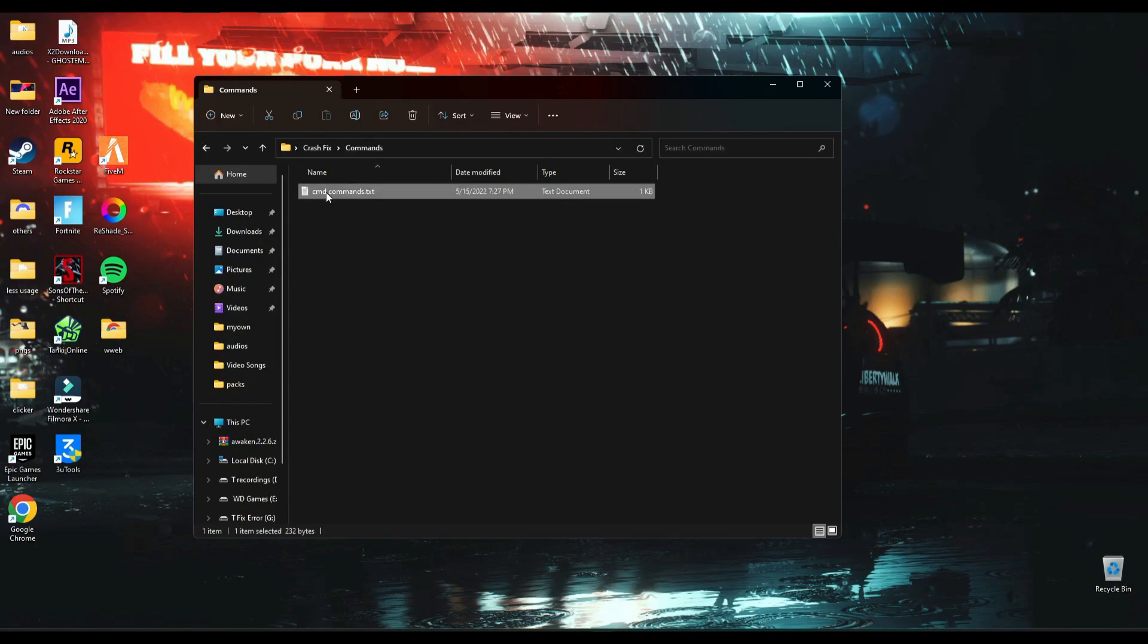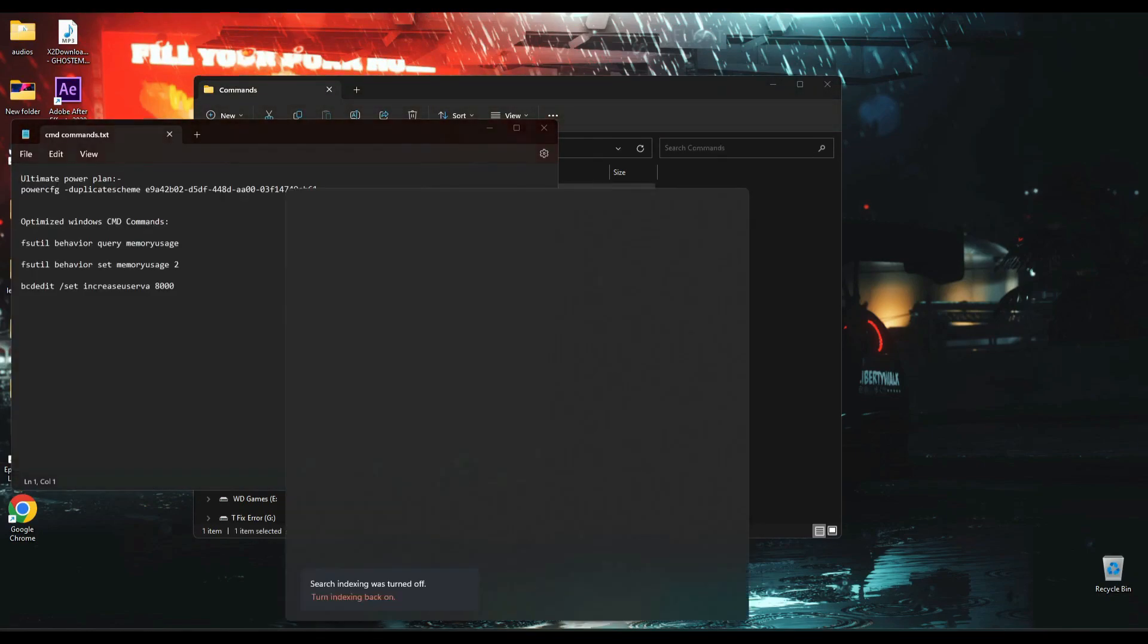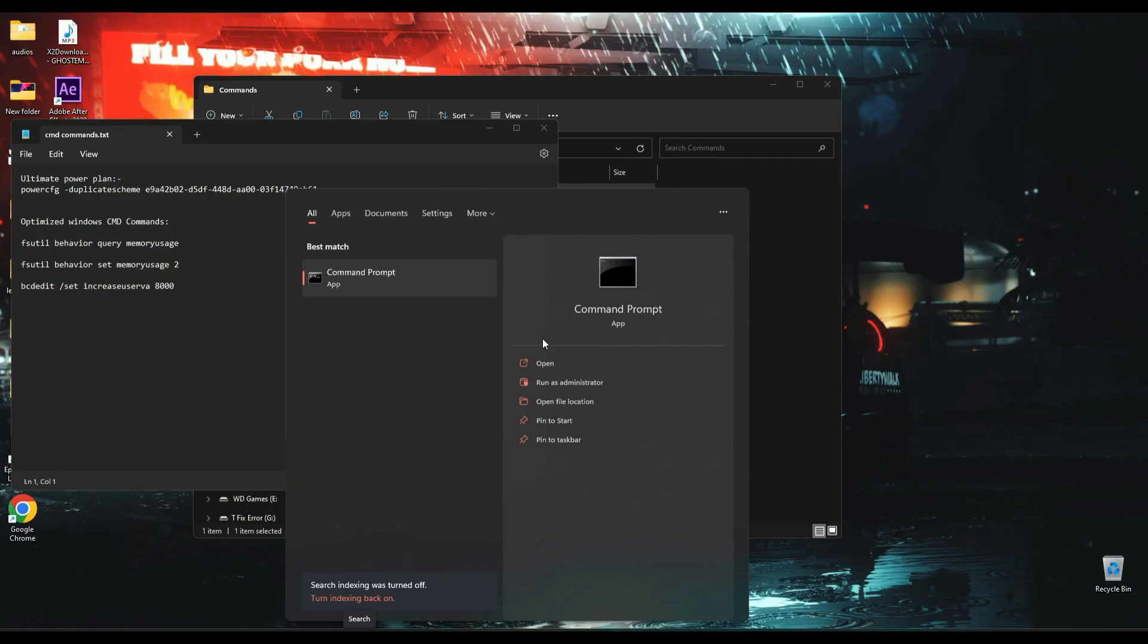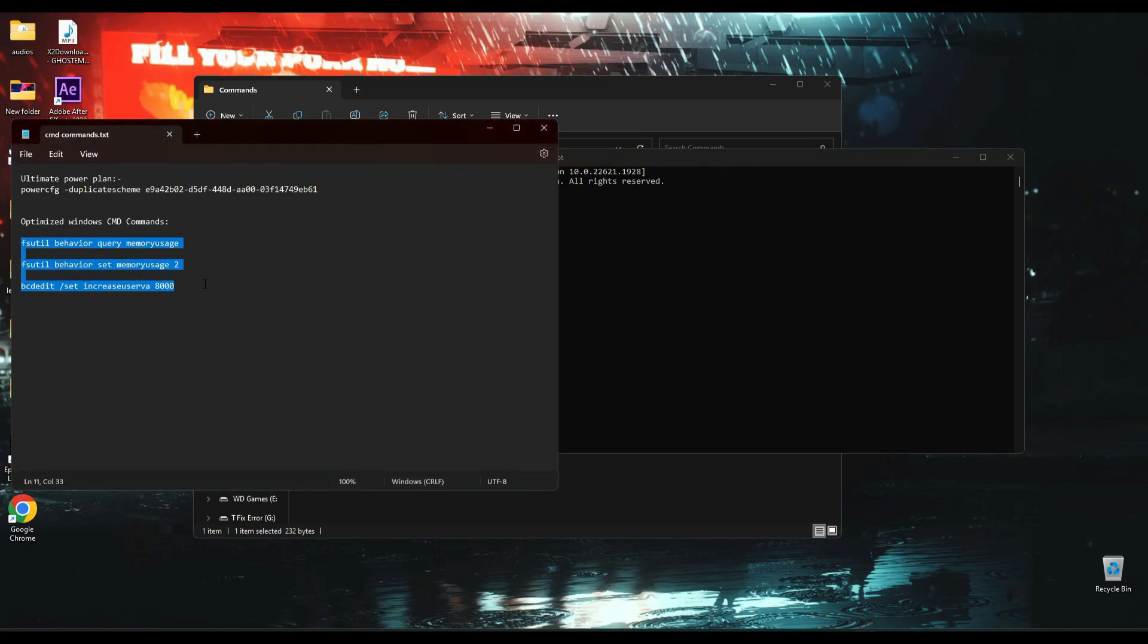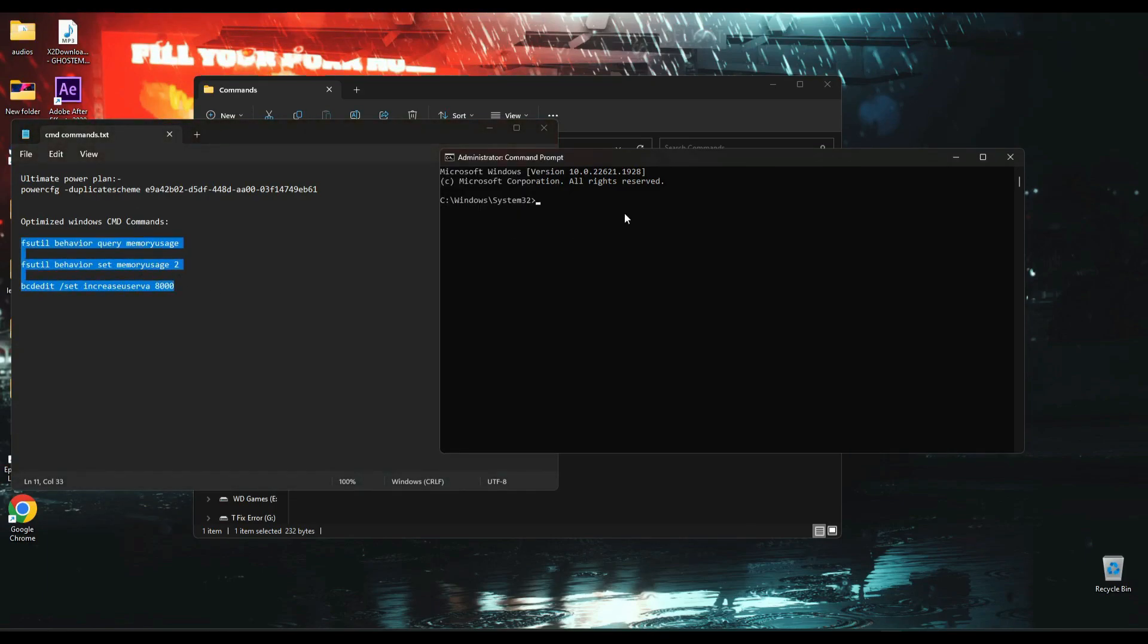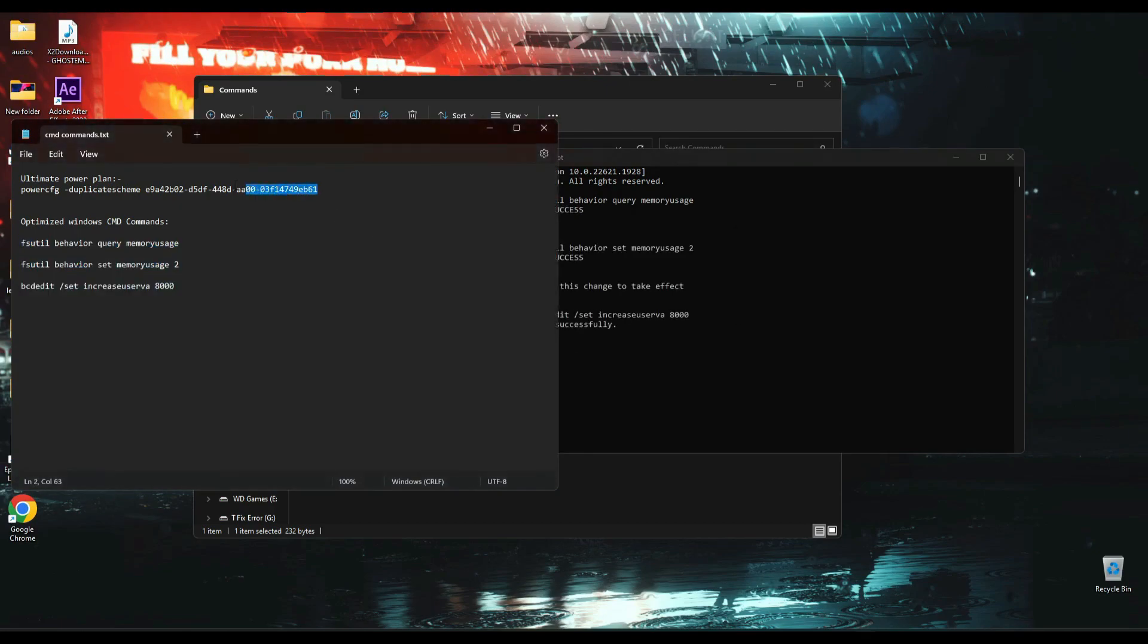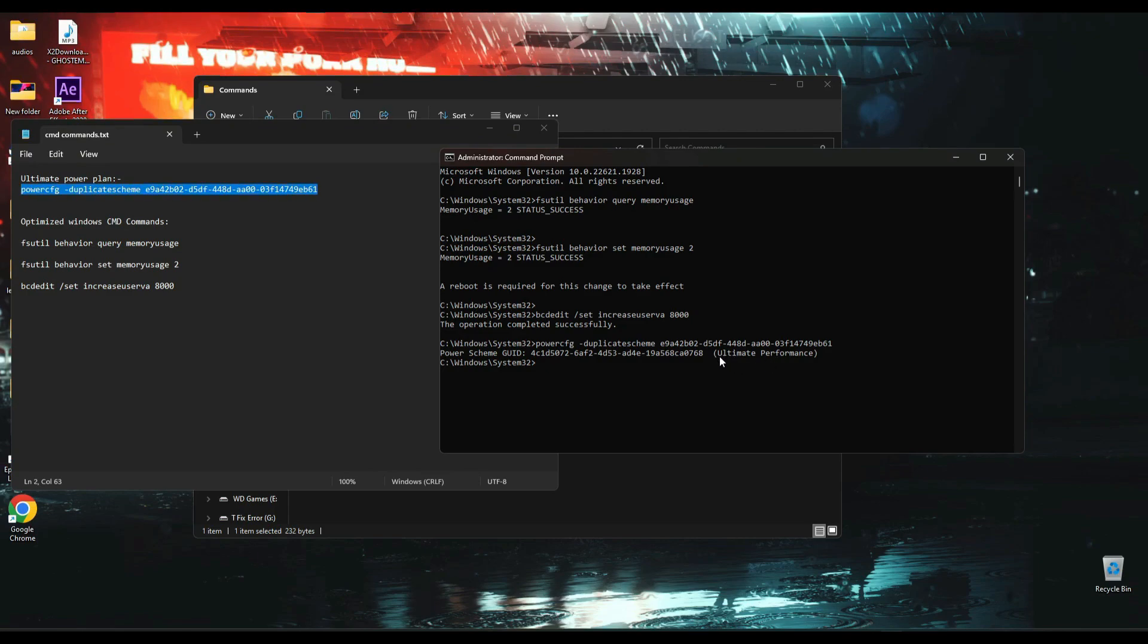Now open this command file and open cmd as administrator. Paste this second command in cmd and press enter. Now paste first command in cmd and press enter. Now as you can see, your PC is now set to ultimate performance mode.